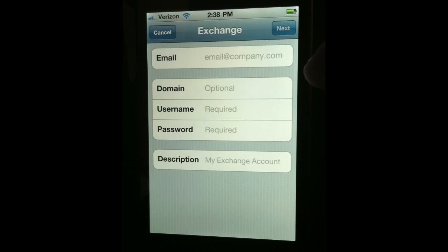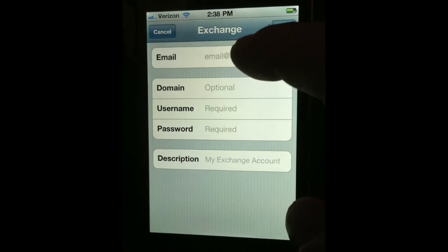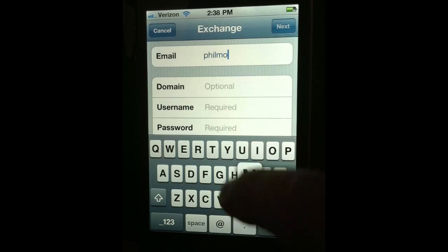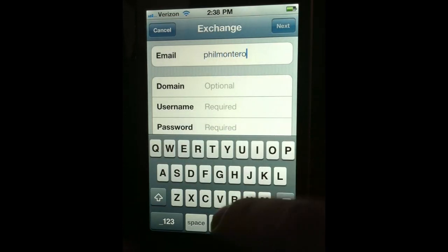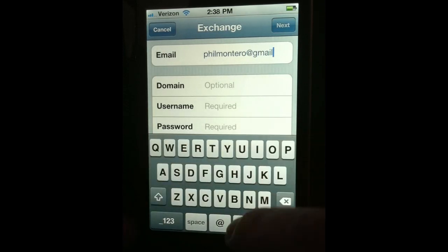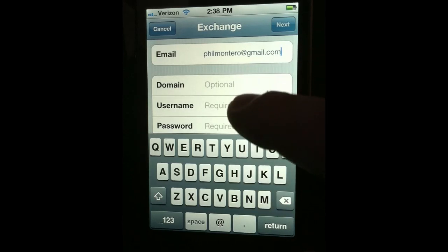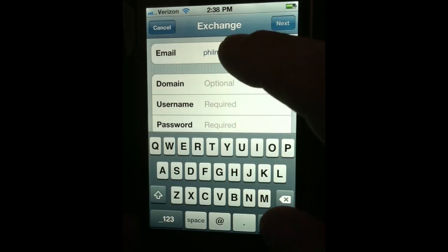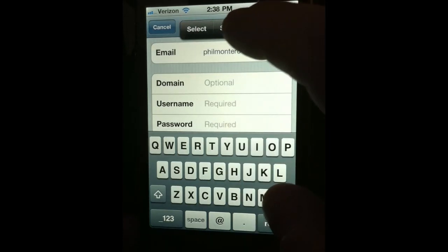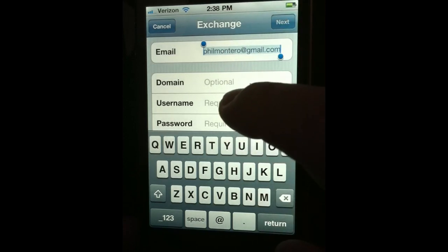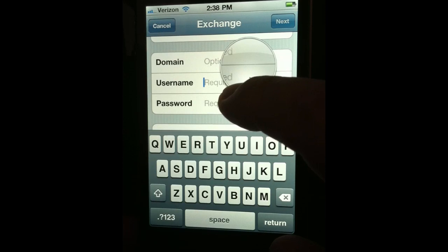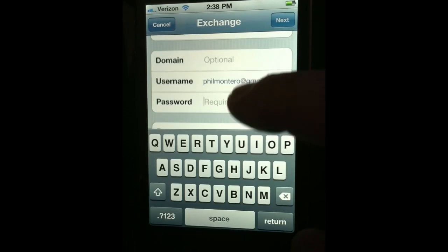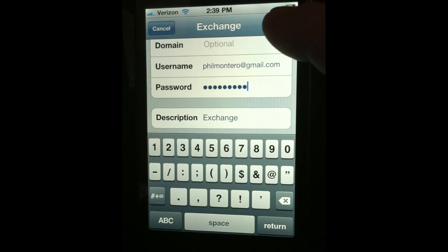The first thing you're going to do is enter your Gmail email address up top. You're going to skip the domain field for now. Come down to Username — username is also your full Gmail address. So instead of typing it again, I'm going to copy it: hold my finger down on that, choose Select All, choose Copy, then hold and press my finger in the Username field, let go, and choose Paste. That's a little quicker. Then here you're going to enter your password for your Gmail account.